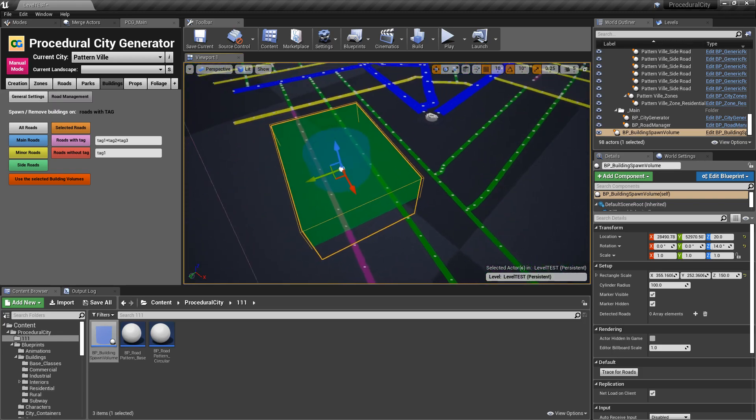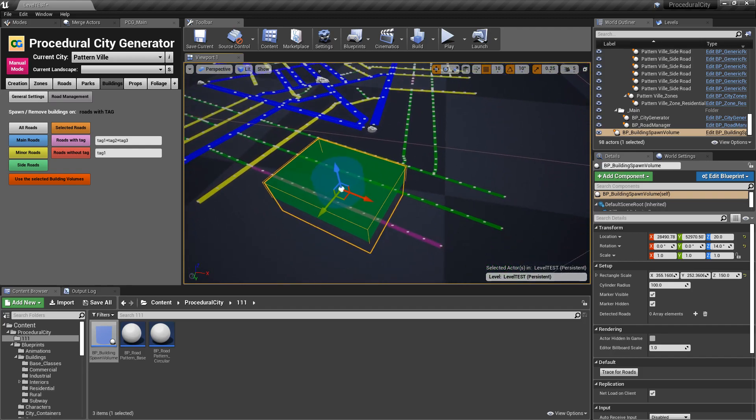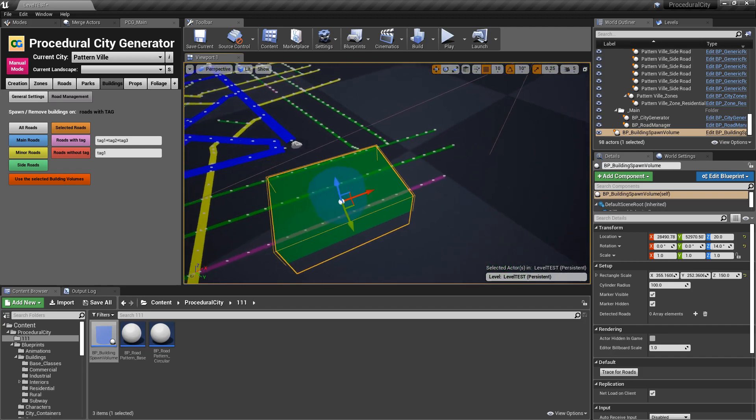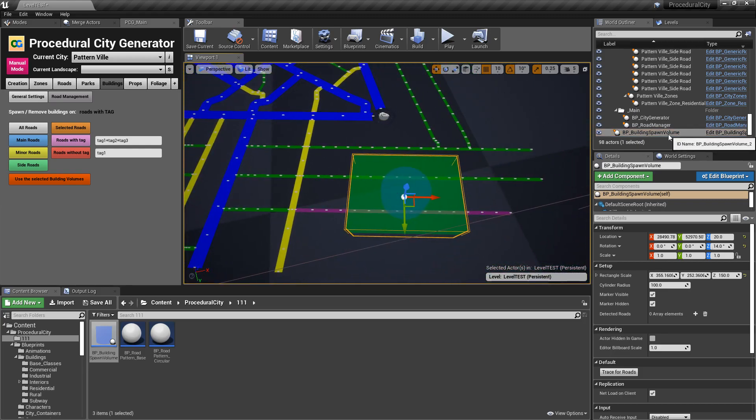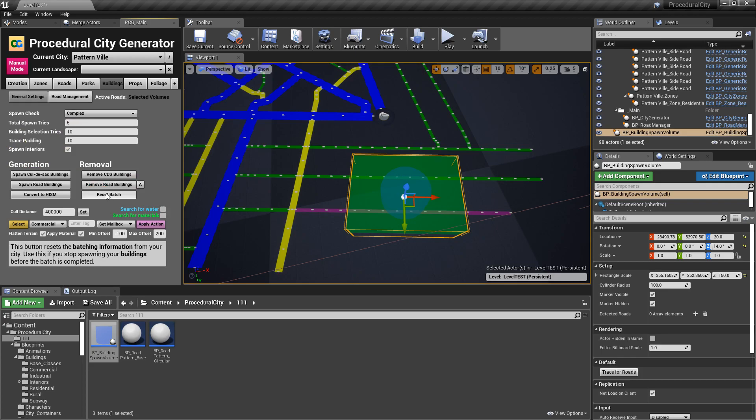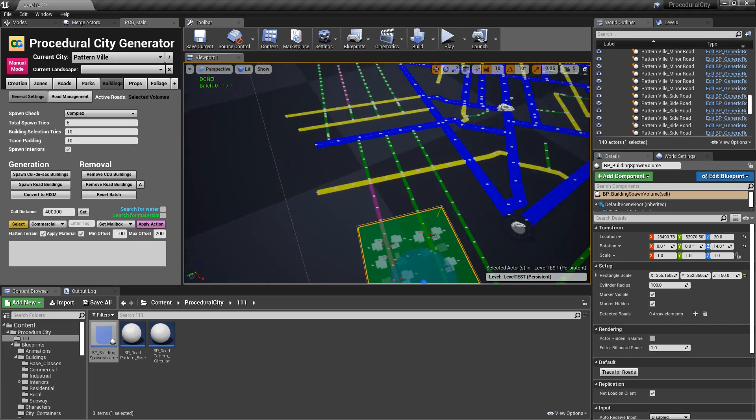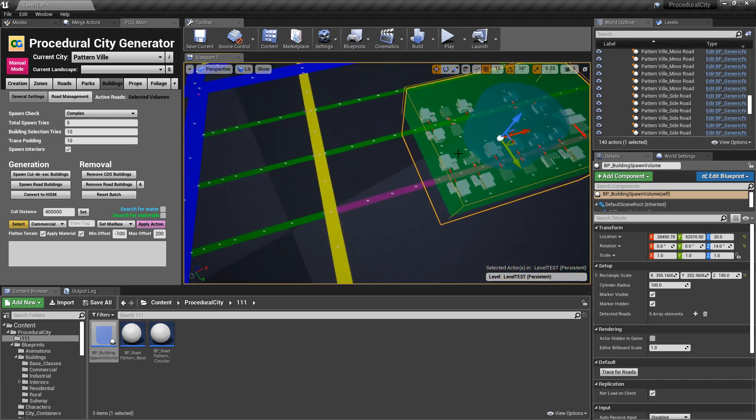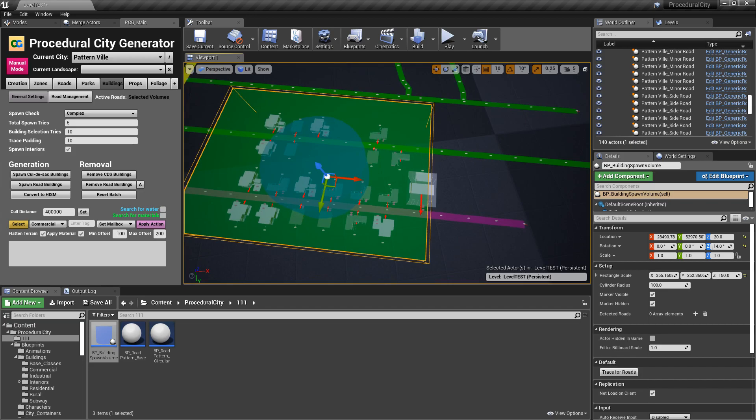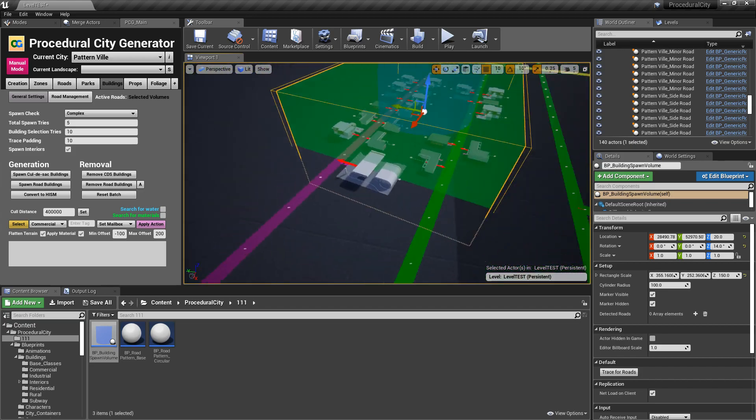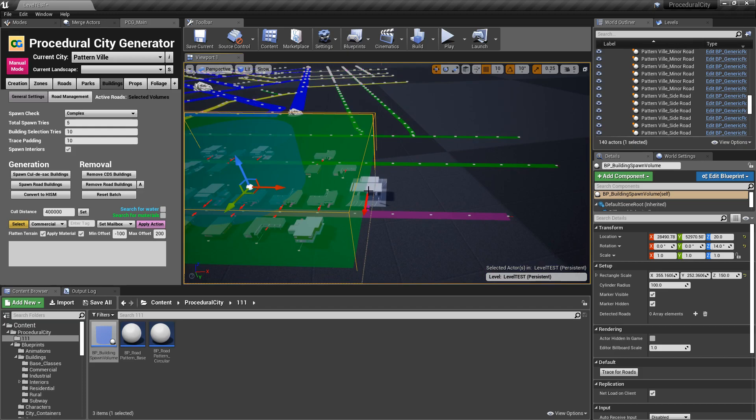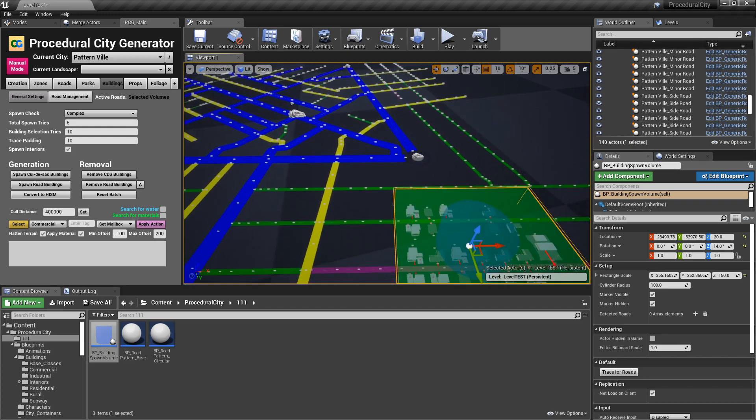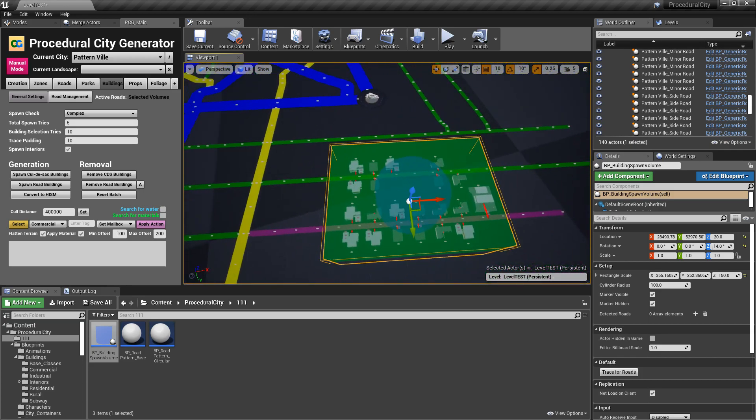And this is exactly what it sounds like. It is a volume that tells the city to only spawn buildings within that volume. So now you have even more control. Instead of selecting the roads manually, you can simply select the volume and click use selected building volumes. You can see that it detected these two rows that are within the volume. Then you can go to general settings, reset the batch and spawn road buildings. Now the cool thing here is that not only is it selecting the roads, but the buildings will only spawn within the volume as you can see here. It's not 100% perfect because I'm using traces, but it is pretty damn close.